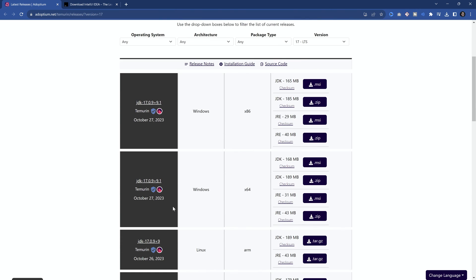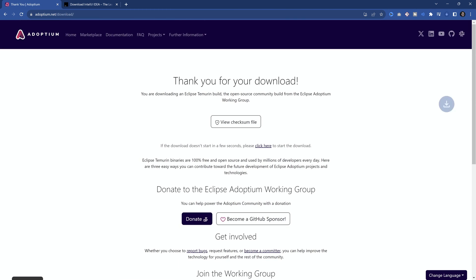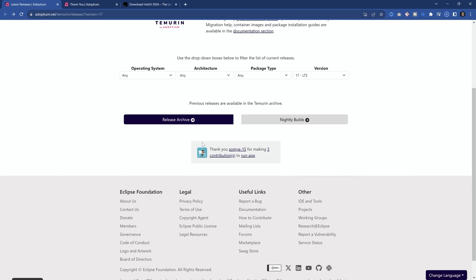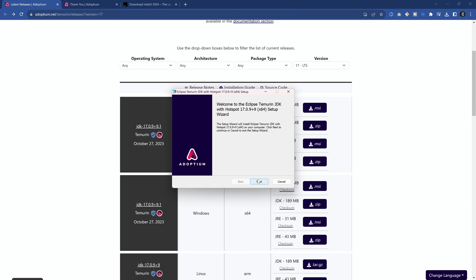Right, you then want to choose the correct one for your operating system. So you can see Windows, Linux, there's also macOS. Now, make sure, basically 90% of the time, you want to choose the X64. This is for 64-bit systems. If you choose the X86, that is for 32-bit systems. You probably want to choose this one. I'm going to choose the MSI. That's just an installer. And also make sure to choose the JDK. That's also quite important. So you want to choose the MSI for the JDK for X64.